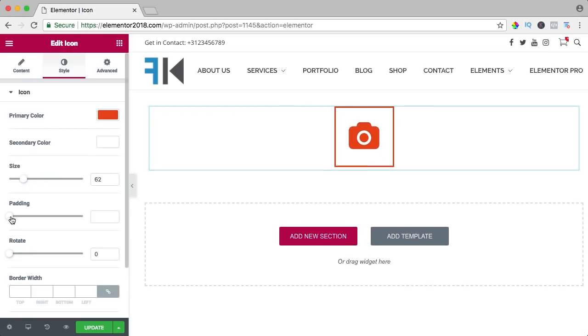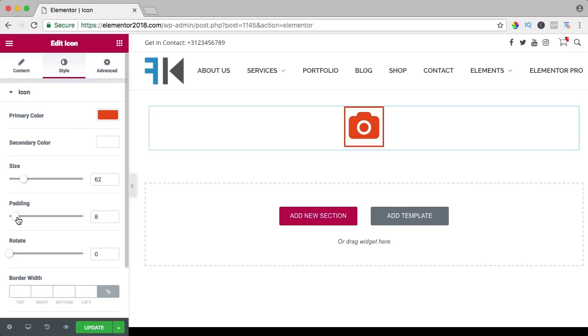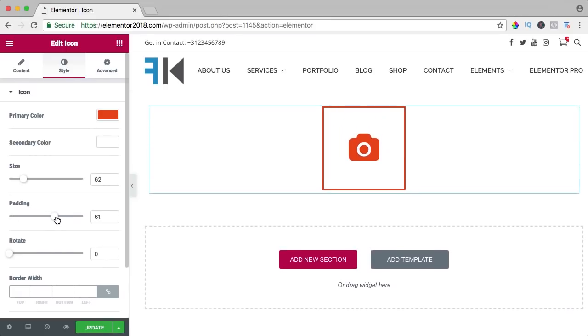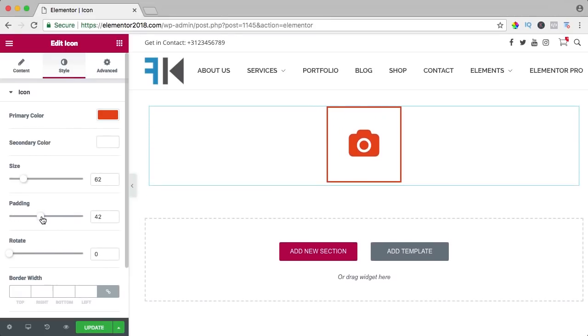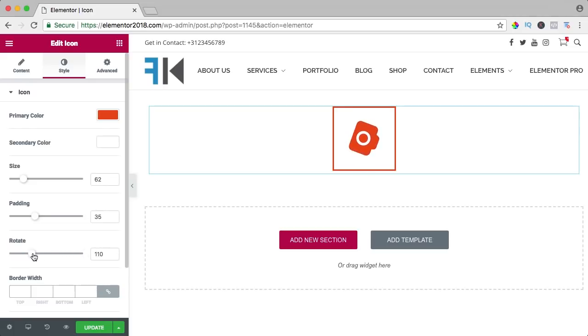Then we can change the padding, the size between the icon and the border. We can rotate it if you want to do that. No animation but just how you want it to be positioned.